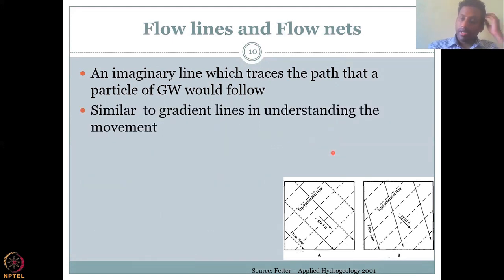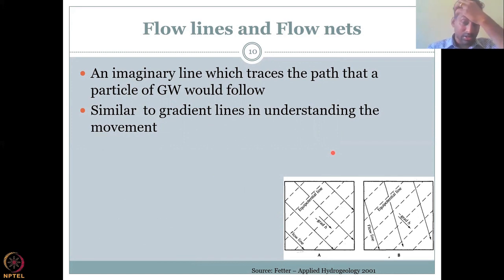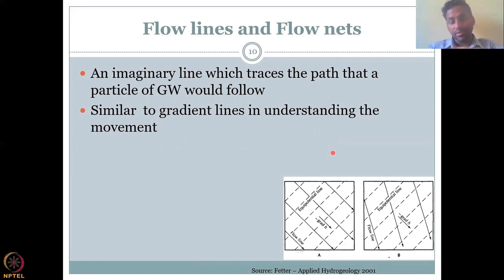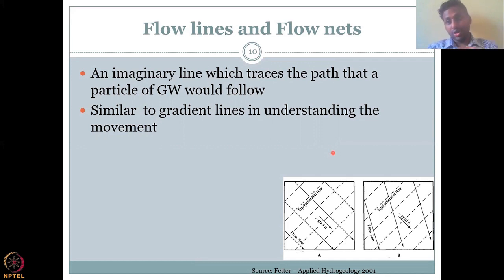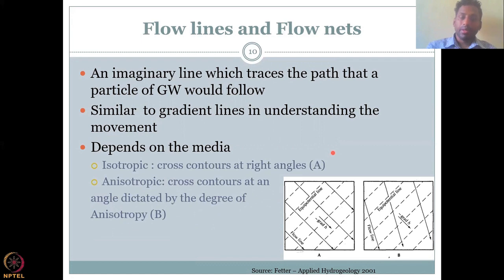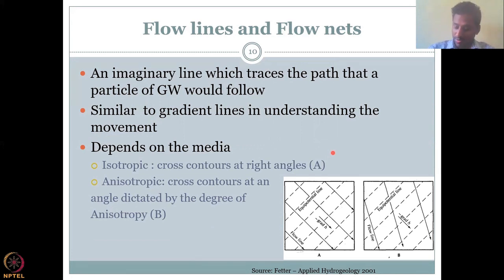It is similar to gradient lines in understanding the movement. Whereas the gradient line gives you the direction in the x, y plane, z plane, etc., it doesn't give you the line of movement and it doesn't show you how it changes abruptly. Whereas flow nets do show you that. And it is purely dependent on the media, which is your soil profile or your rock profile and what properties it has.